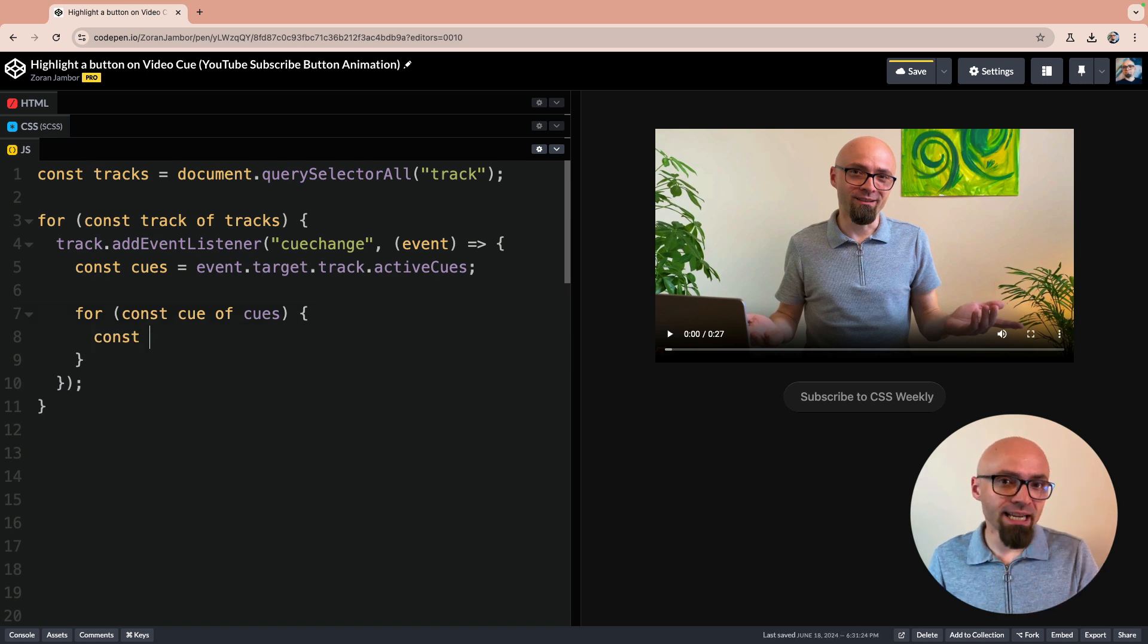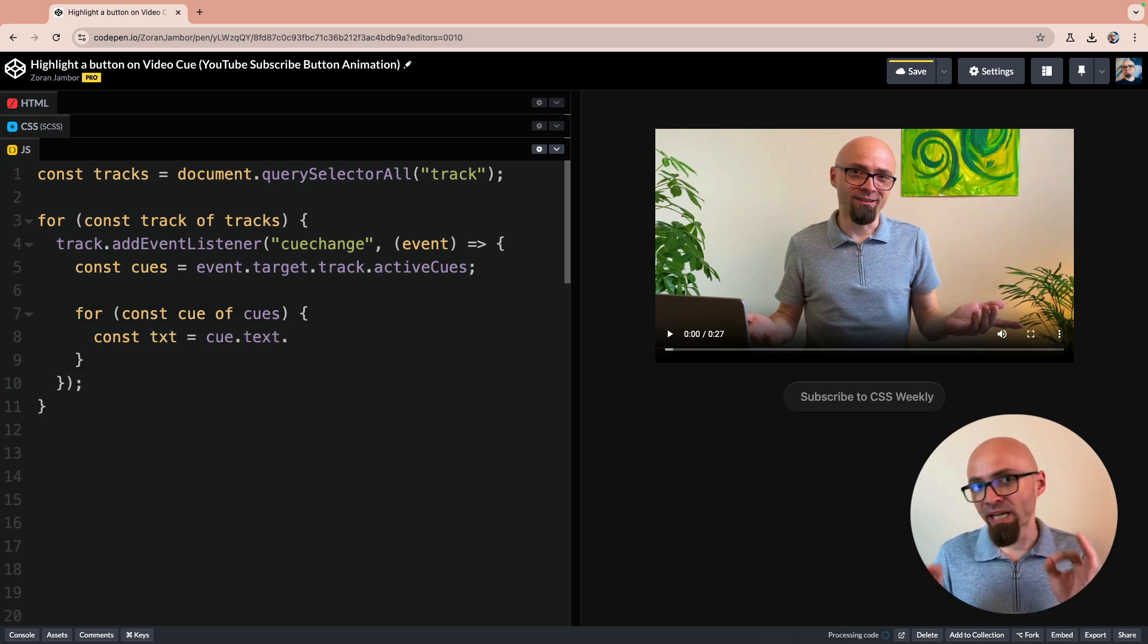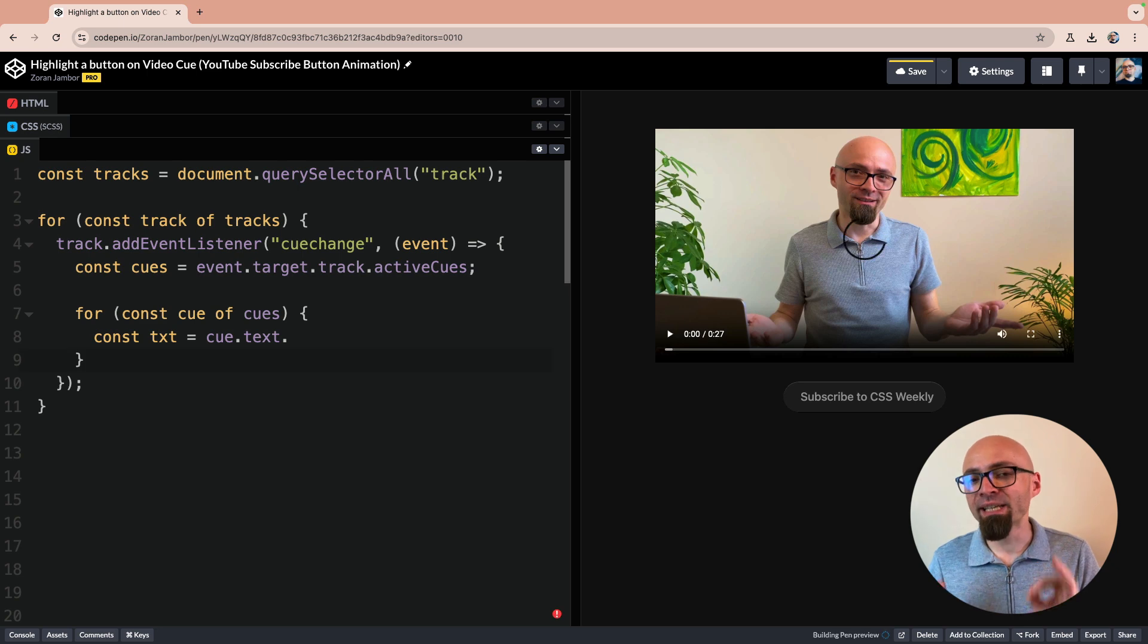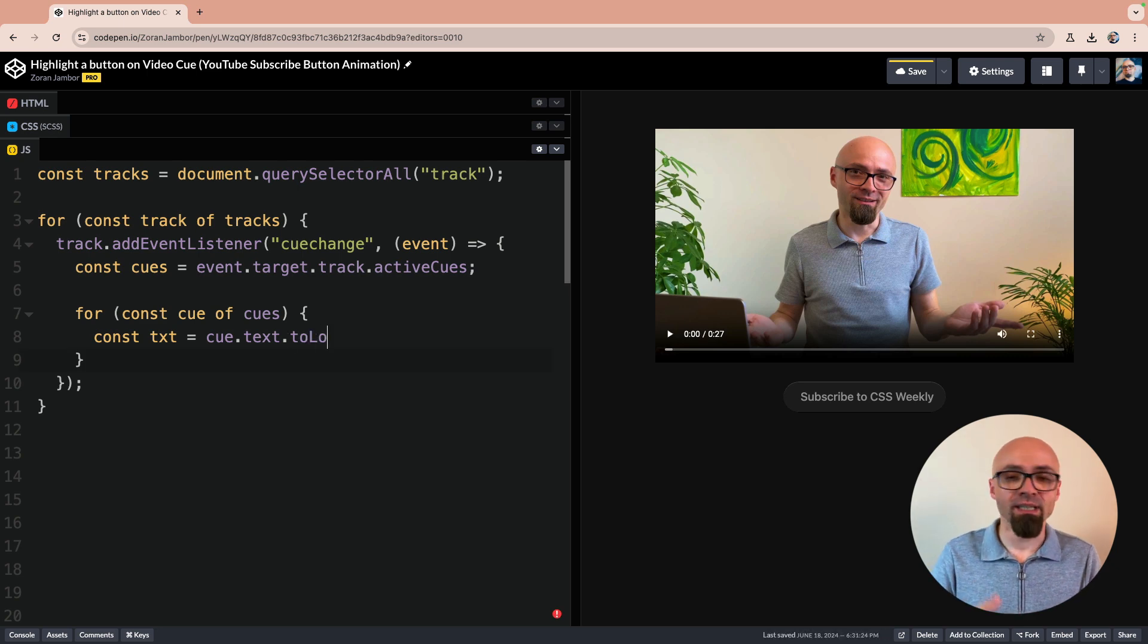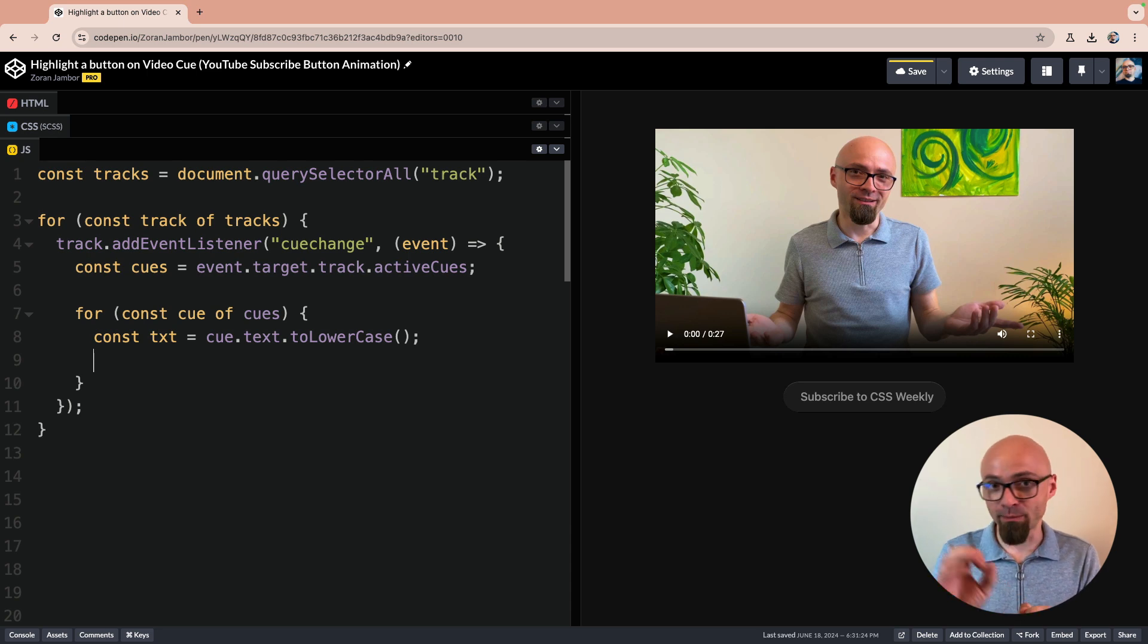I will save the text of this cue into constant txt, cue.text, and we will actually immediately convert it to lowercase because it will be easier to work with it this way.